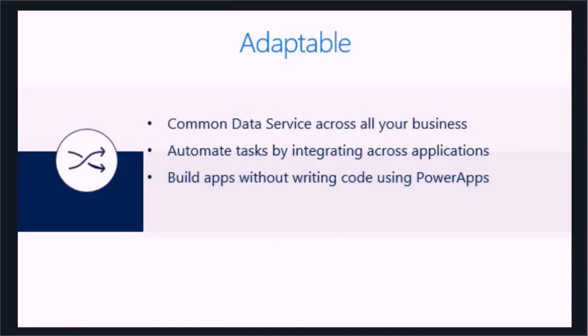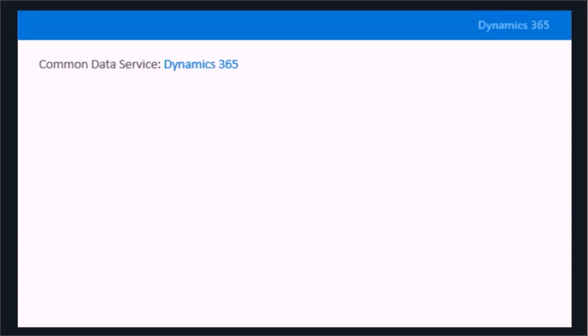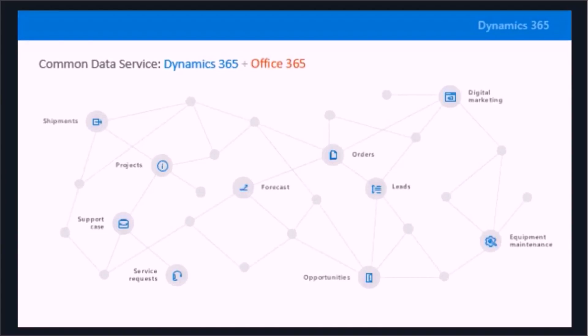Basically, we want to automate tasks across applications, we want to build apps with some kind of agility, and therefore we've got this idea of the common data service.